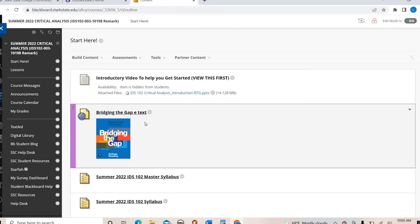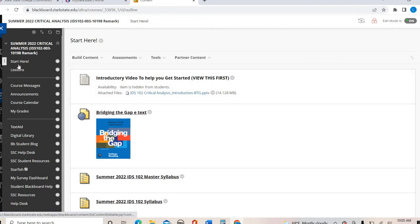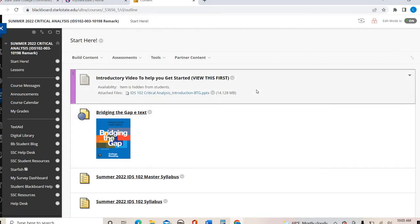Once you have done that, or if you're already inside Blackboard, you're going to come into our course and it will bring you right to the Start Here section. This is your landing point for the entire course, and I'm going to talk about this page.